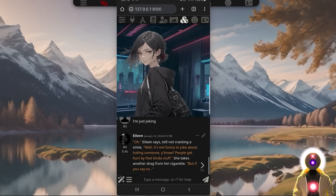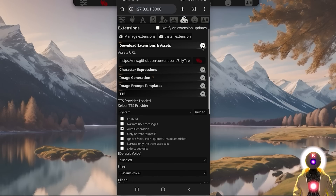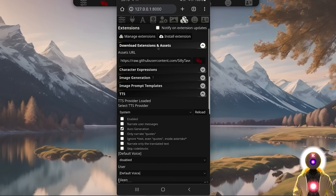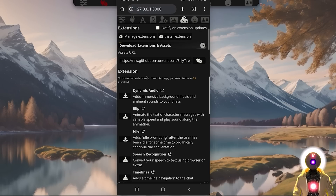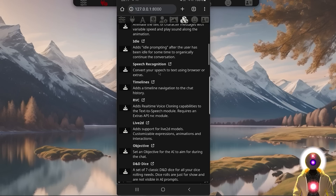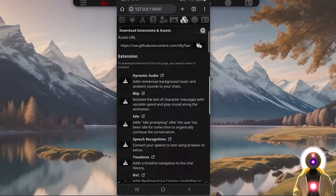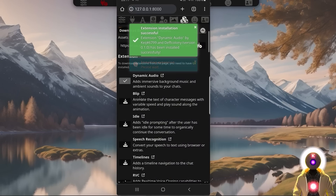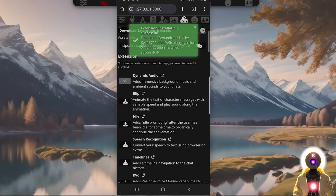If you're not interested in text to speech, there are still a lot of cool extensions that you can use. Click on the little icon, click on download extensions and assets, then click the icon and say yes. You should see a bunch of new extensions pop up that you can download, like dynamic audio — which is really, really cool — as well as an extension called blip.